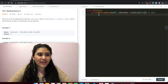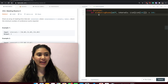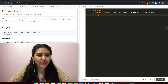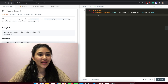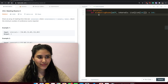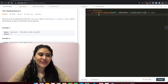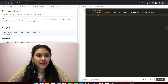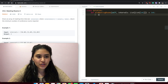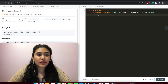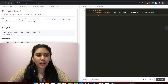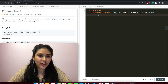Hello and welcome. Today we're doing a question from LeetCode called Meeting Rooms 2. It is a medium. Let's get right into it. Given an array of meeting time intervals where intervals[i] equals [start_i, end_i], return the minimum number of conference rooms required.